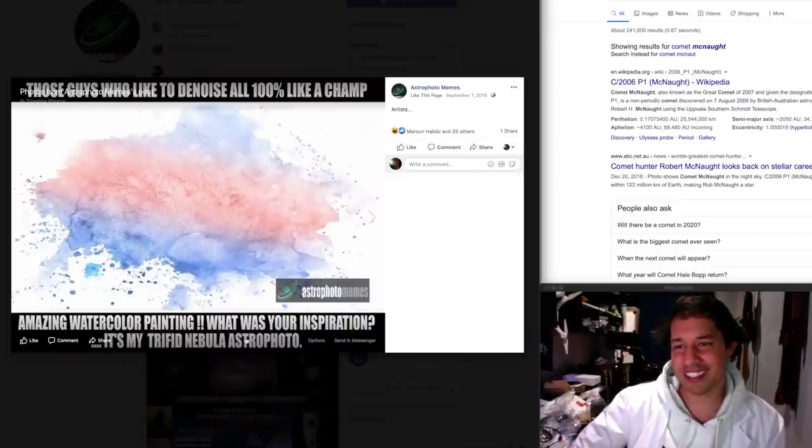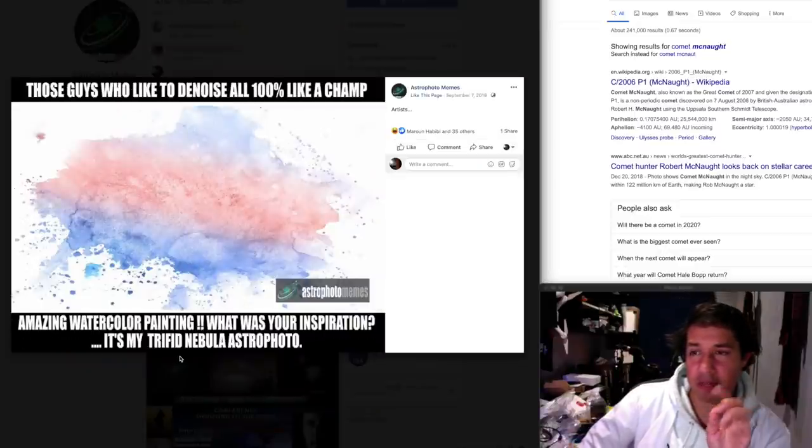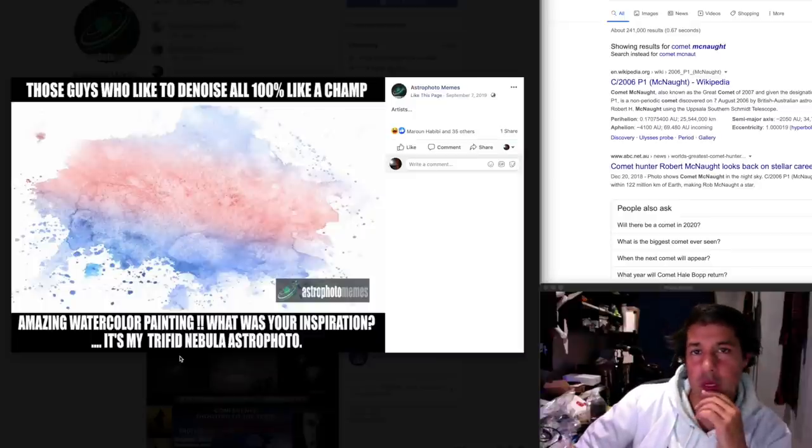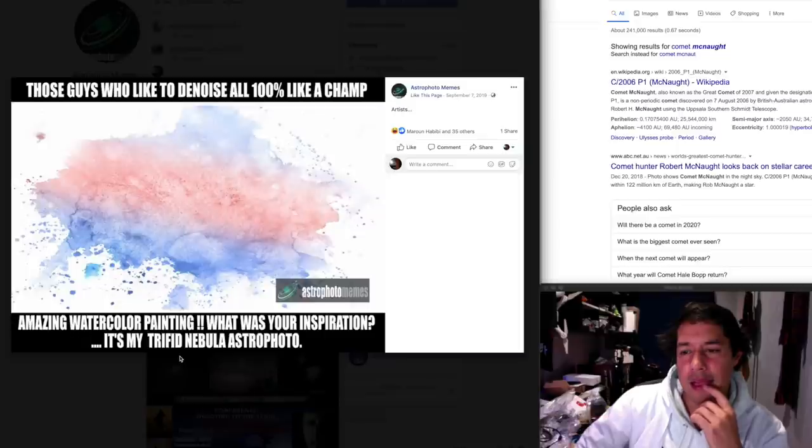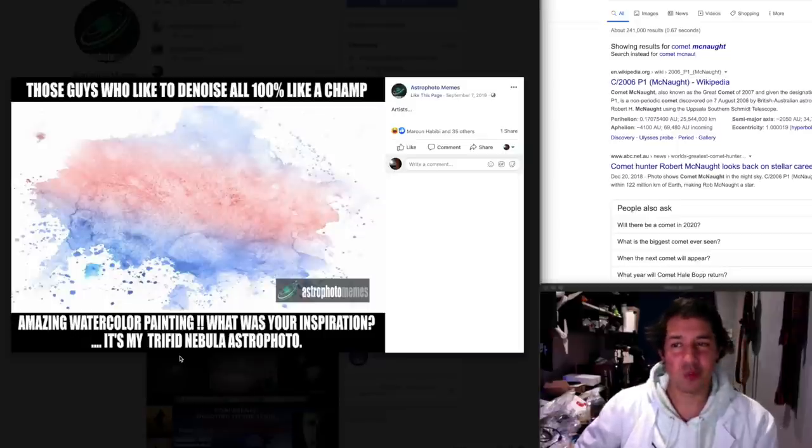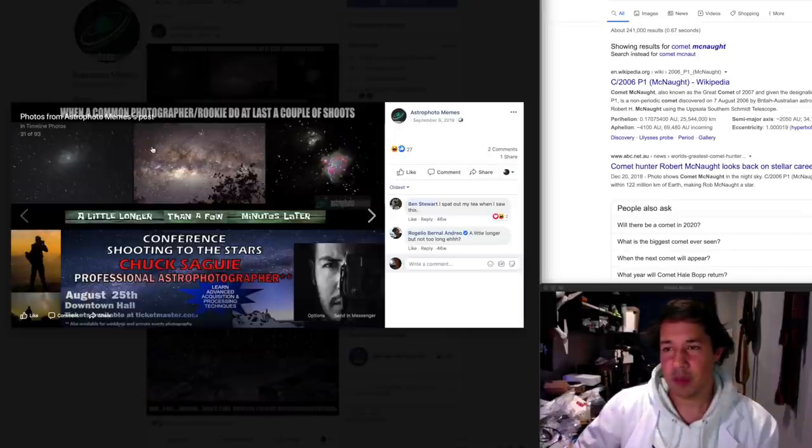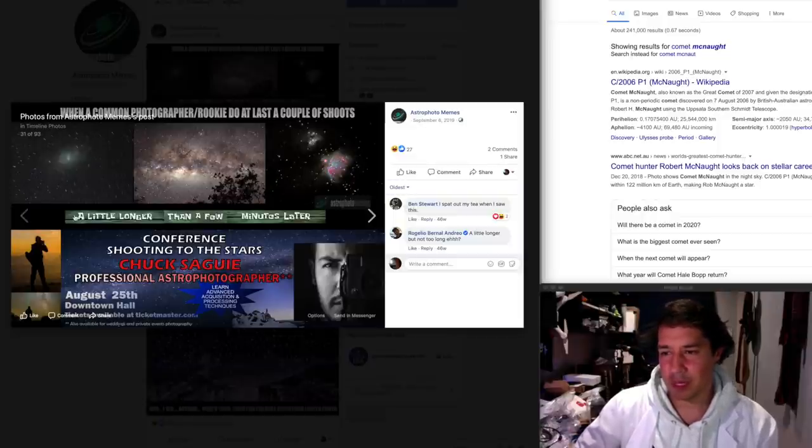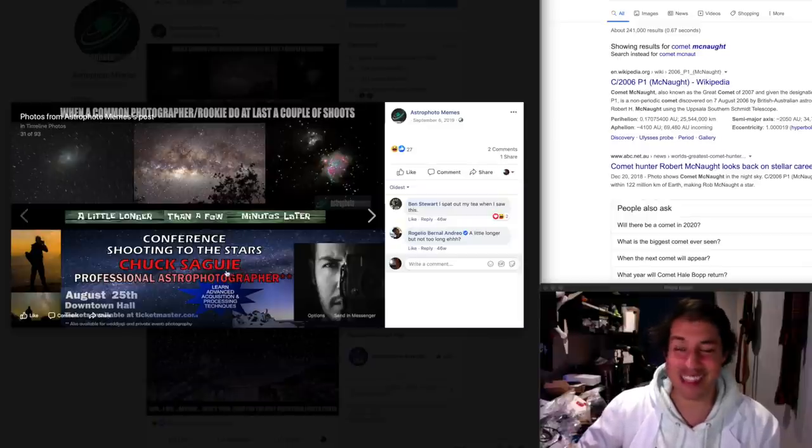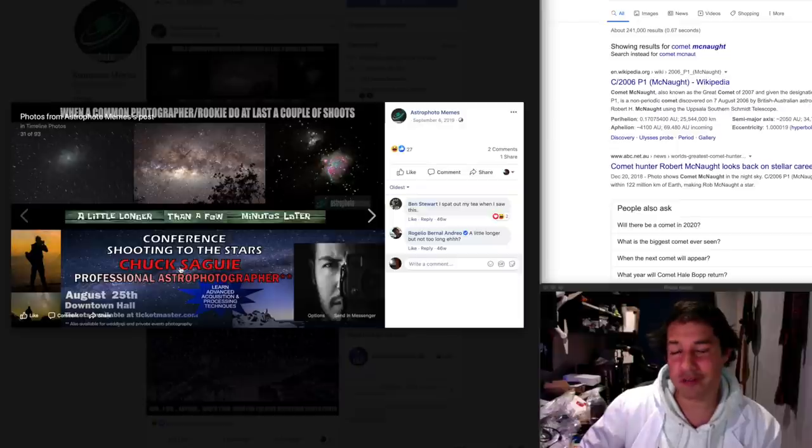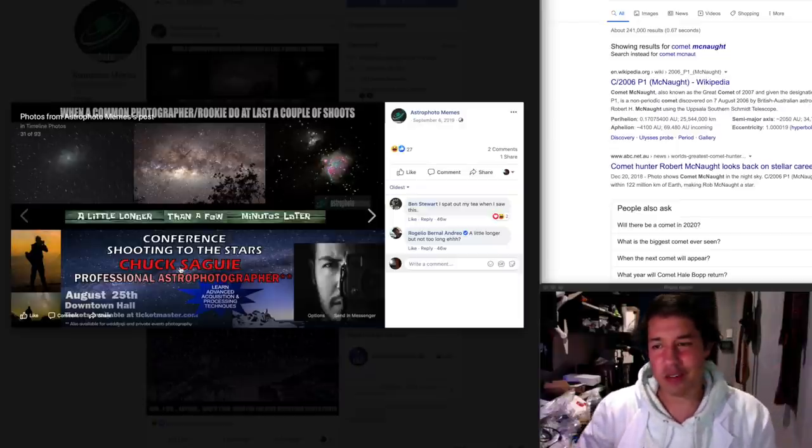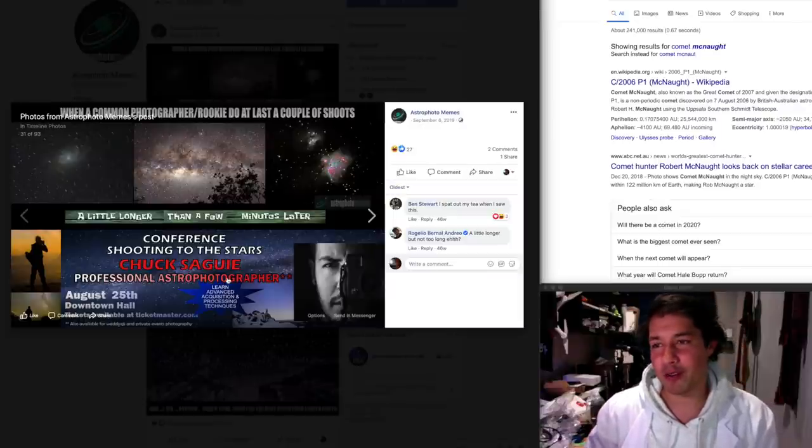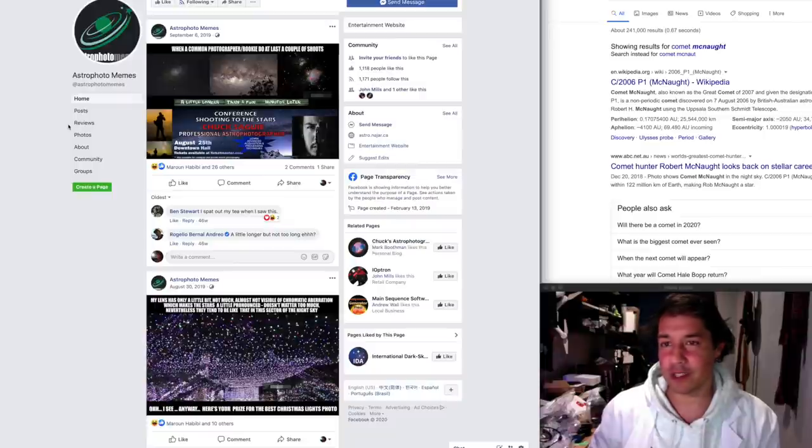Those guys who like to denoise all 100%. Yesterday, I found myself applying Topaz denoise to the comet image that I took and it still felt like it was too much. You pull that slider to 100%, it's a watercolor. When a common photographer rookie do at last a couple of shoots in the timeline, a little longer than a few minutes later, and then running a conference. This is me. This is me. I started with some truly horrible shots of the usual suspects, Carina and M42, and yeah, within a couple of years, I'm running my own conference. I feel personally attacked by this meme, you know, you guys.